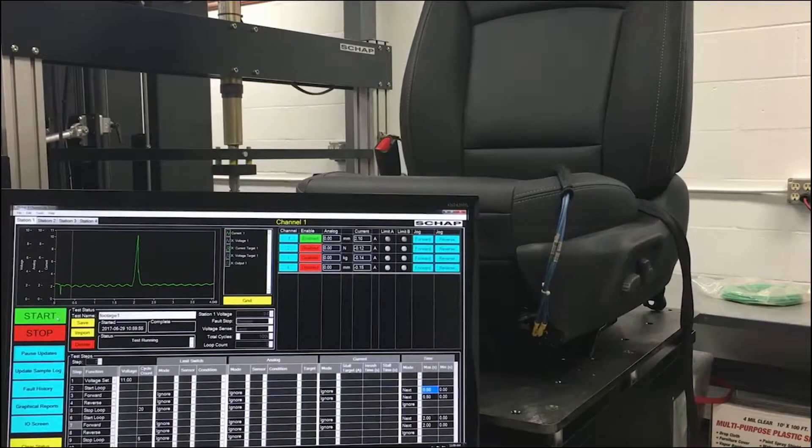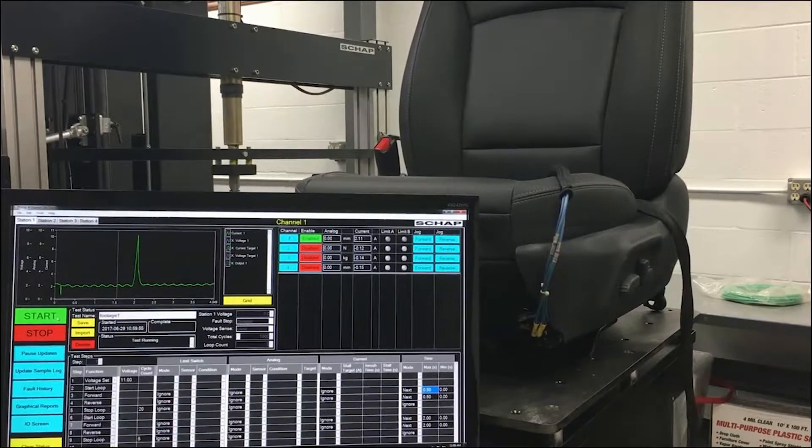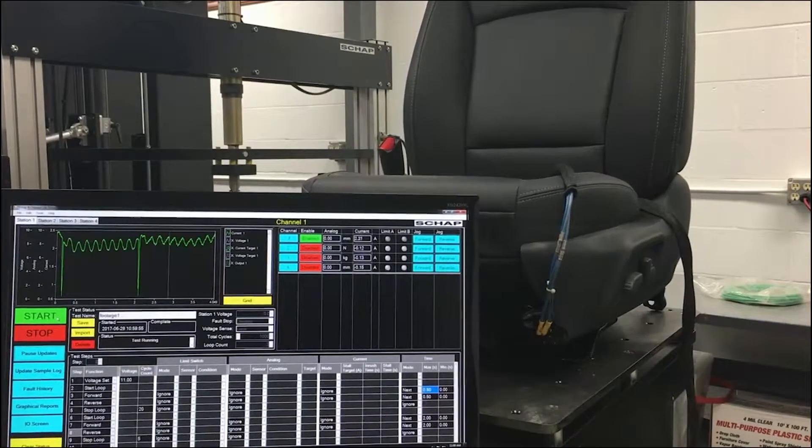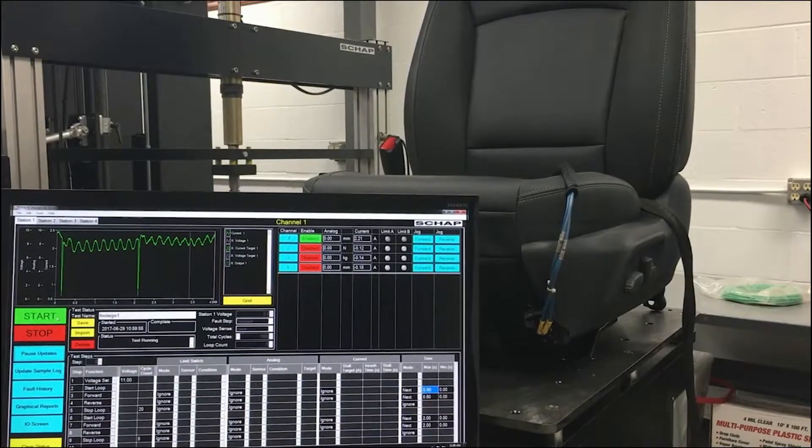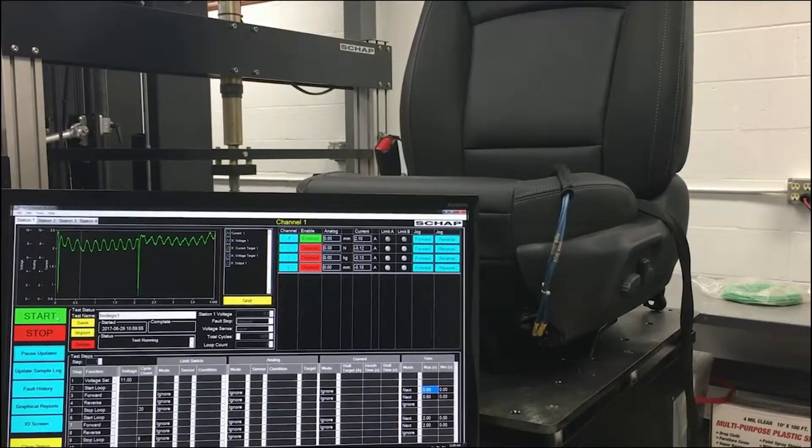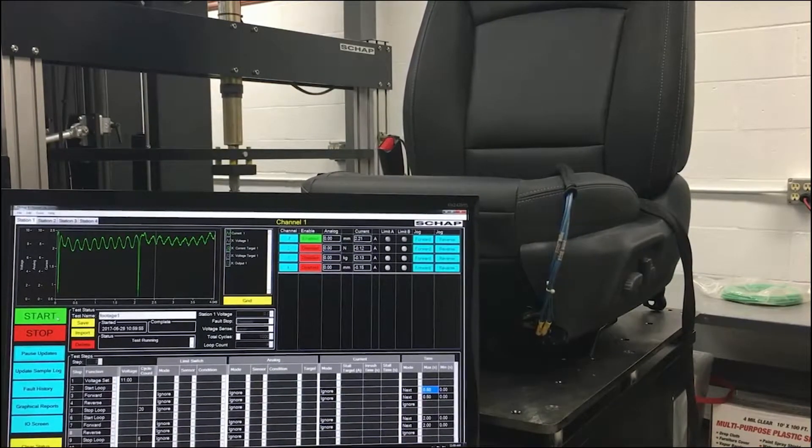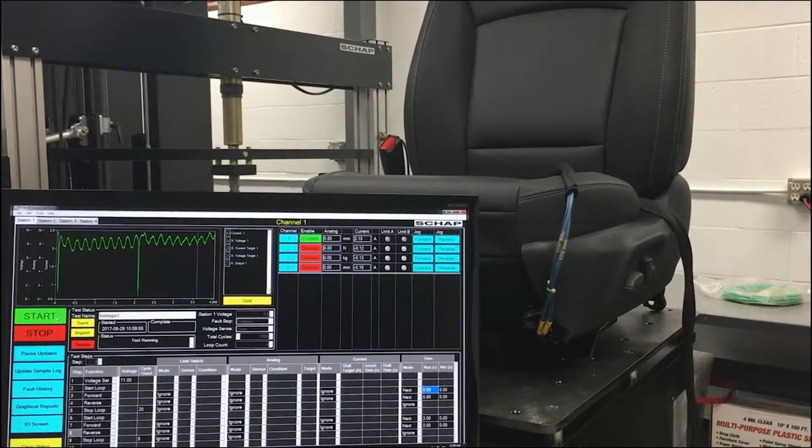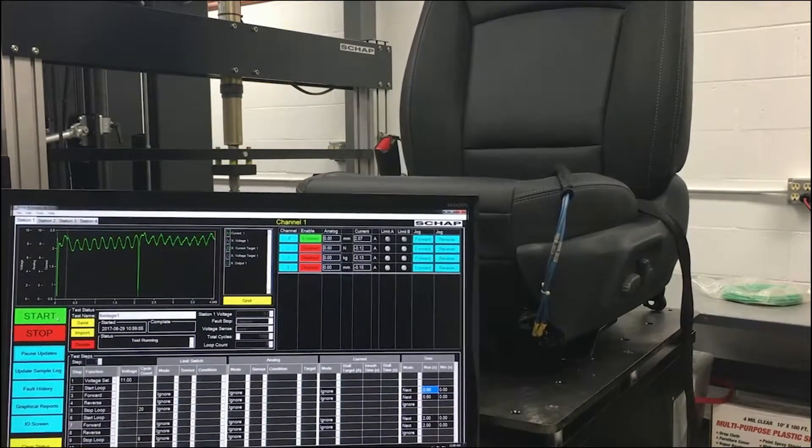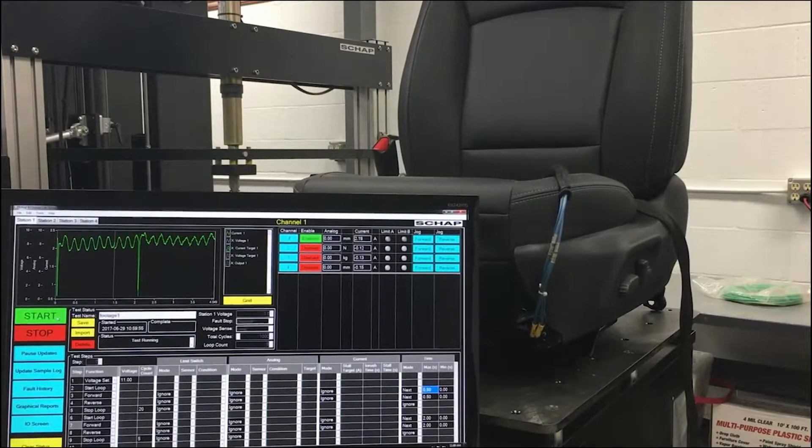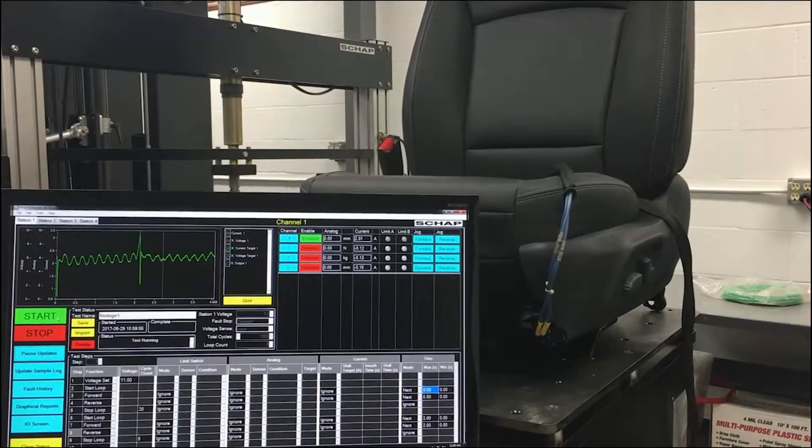On off on is equivalent to a toggle but only begins monitoring when the sensor is on. Off on off is equivalent to a toggle but only monitors when the sensor is off.